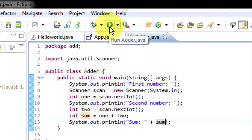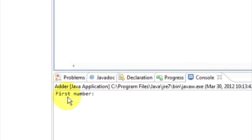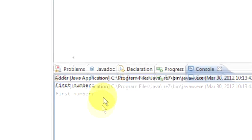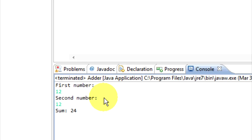I'll just save that and run it — hit the play button. Down here it's just said 'first number', so I can type in, say, twelve, press enter. Now it asks for the second number. I'll type twelve again. Sum: twenty-four. So that's just a very simple adder.